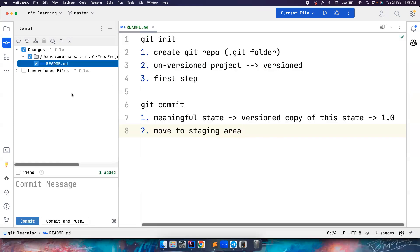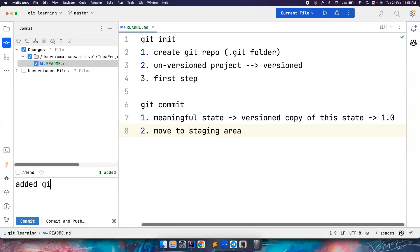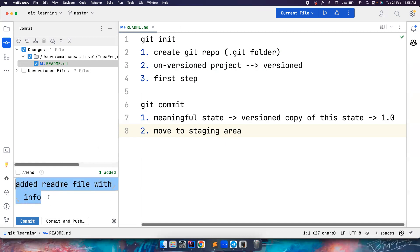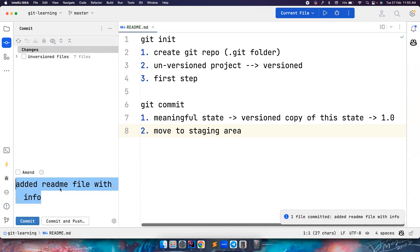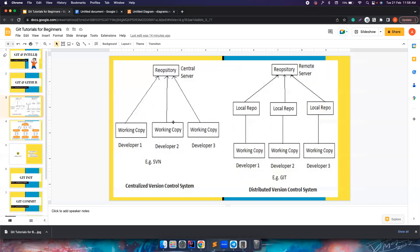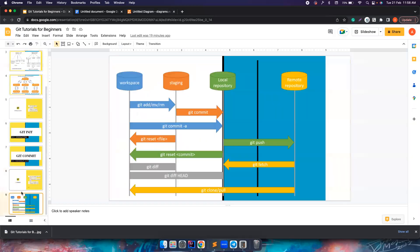Now we move this to the staging area and then we will do a commit. We add a message: 'Added README file with info' — some meaningful message so that in future, if you want to come back to the state, you can identify it with the help of this commit message. Then I click on Commit. Now if you notice — one file committed — which means I have pushed my code from my workspace to staging area, and then pushed it to local repository.